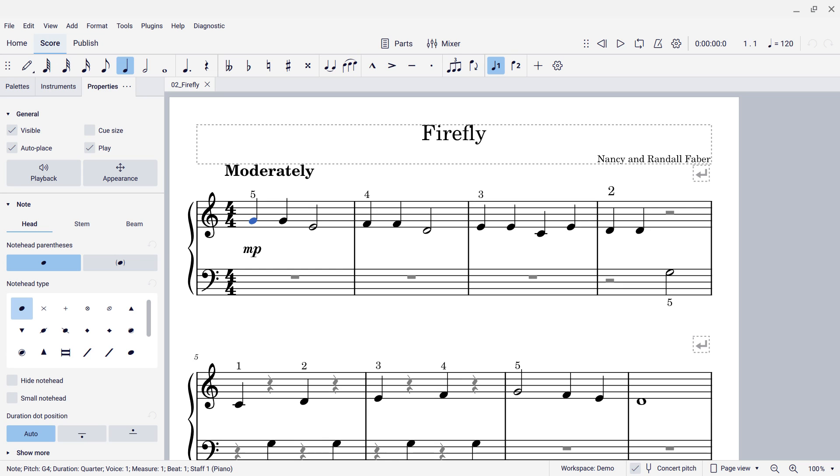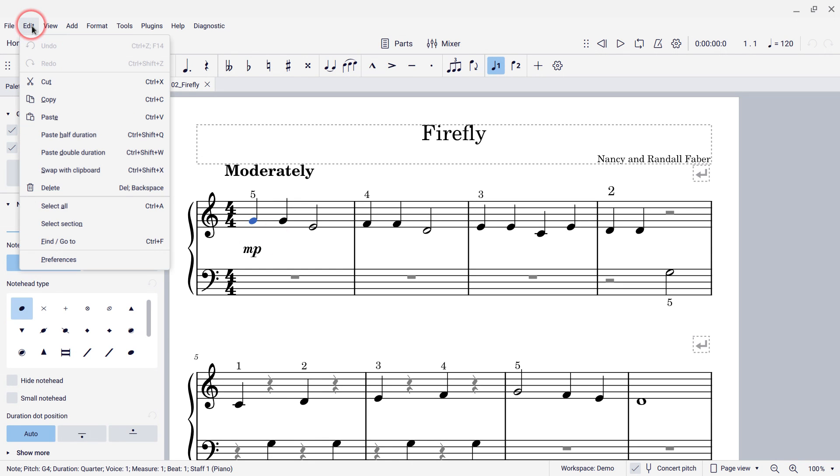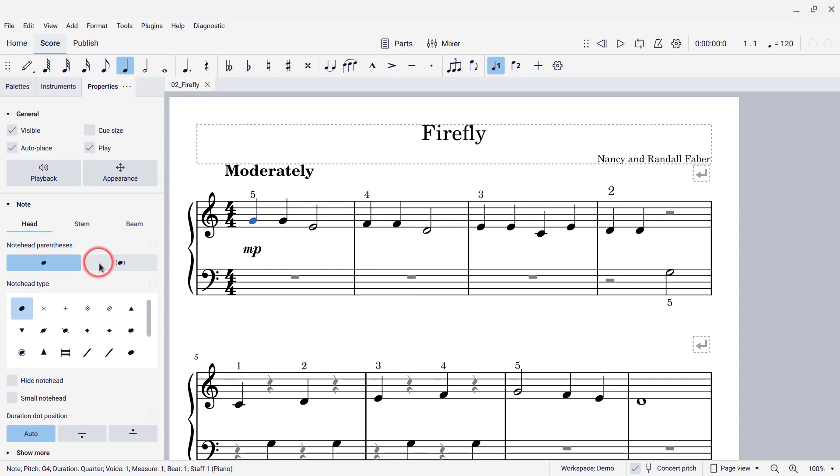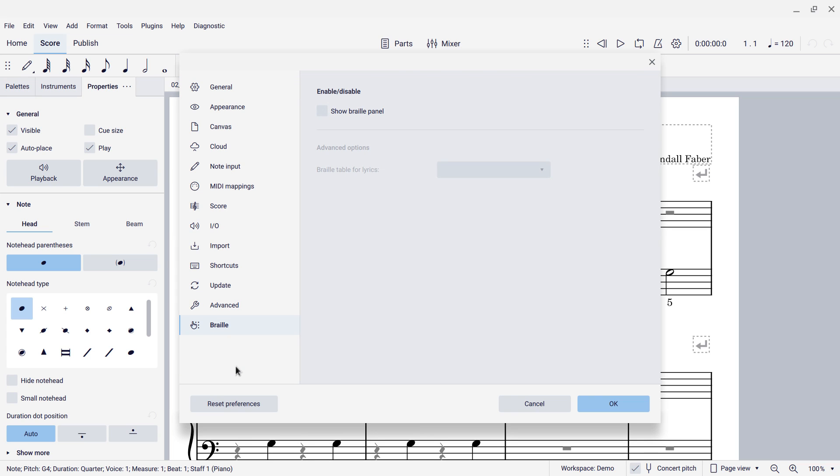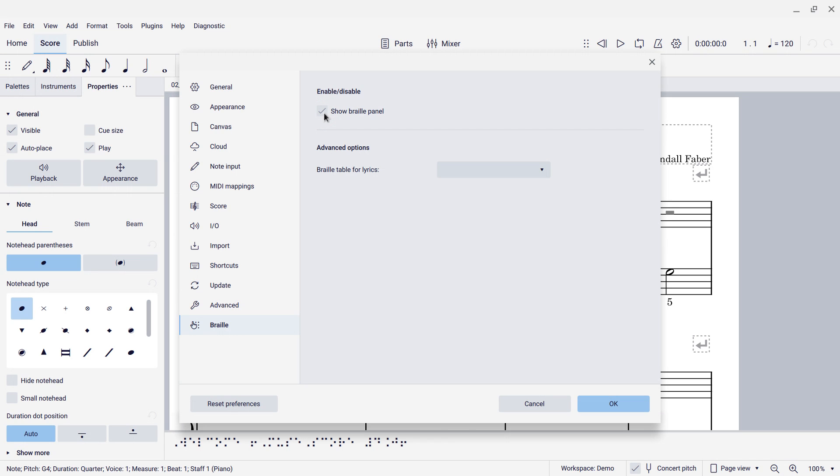To enable that, I'm going to go to the Edit menu and then Preferences. And on a Mac, I think you'll find Preferences in the Application menu. And then at the bottom of the list in the left-hand panel of the resulting dialog, you'll see braille. And then when you select that, in the right-hand panel is a checkbox that says Show Braille Panel. And that's what we want.